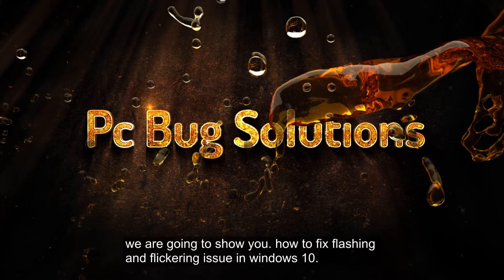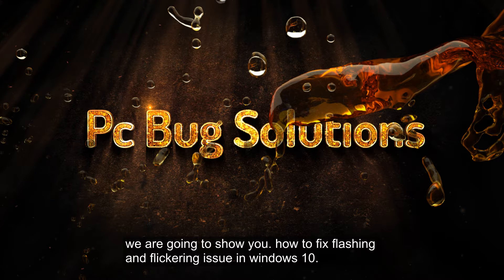In this tutorial, we are going to show you how to fix flashing and flickering issue in Windows 10.